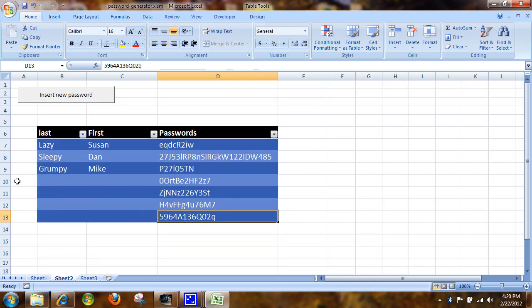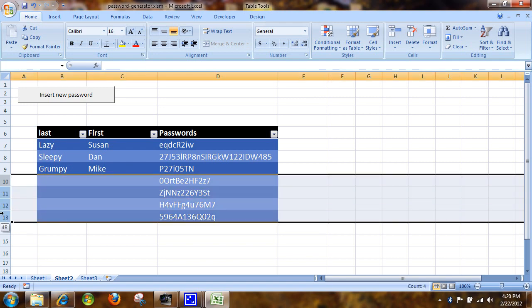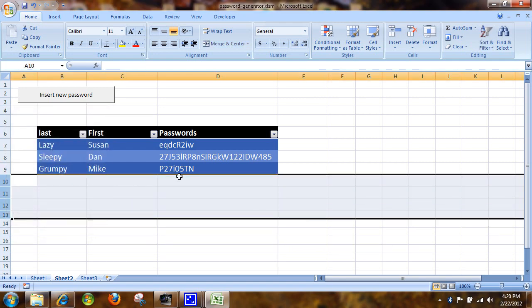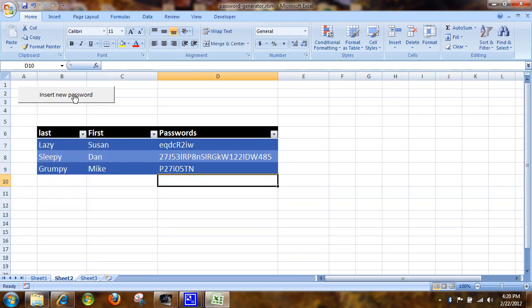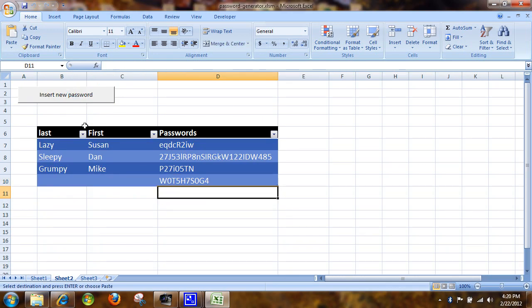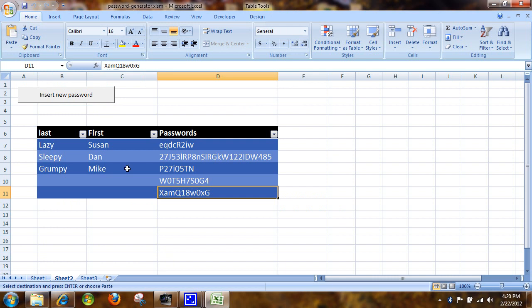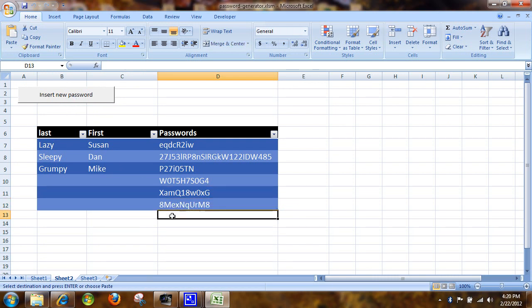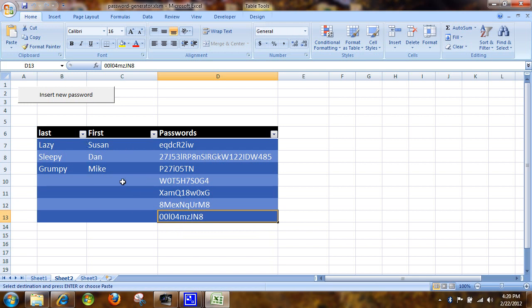The real beauty of this form is actually the ability to just hit this button. And we can hit it repetitively until we like the password. Once we like it, we can move on. And we can just keep pasting a new password.